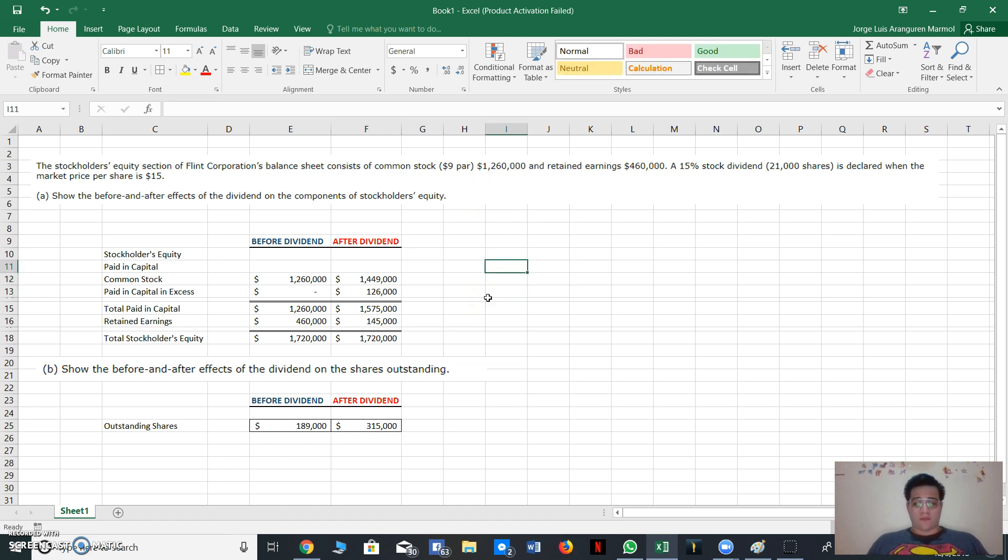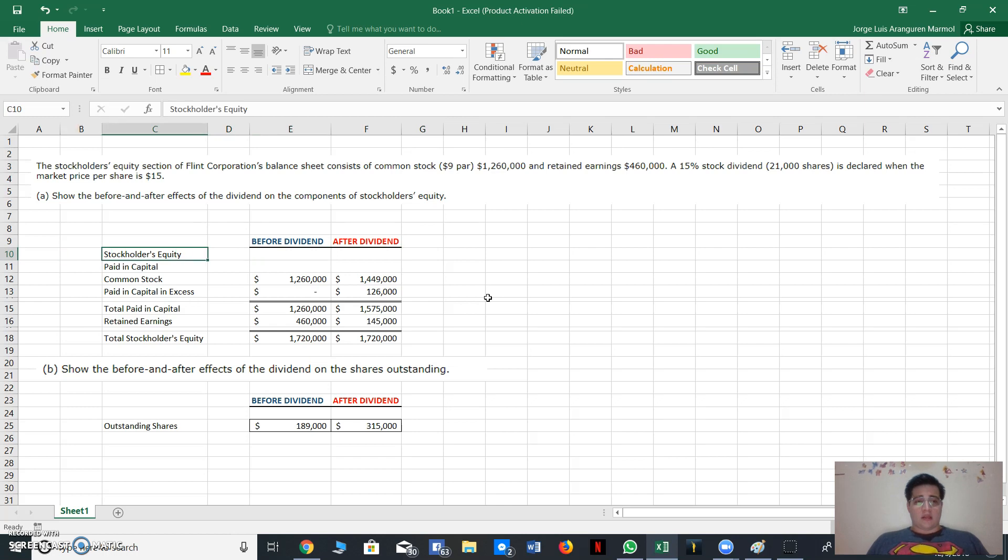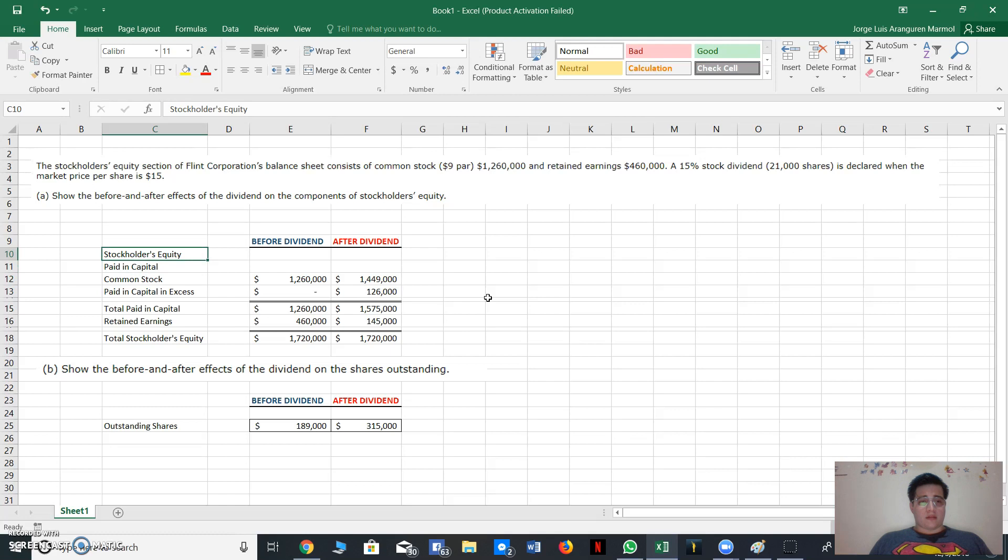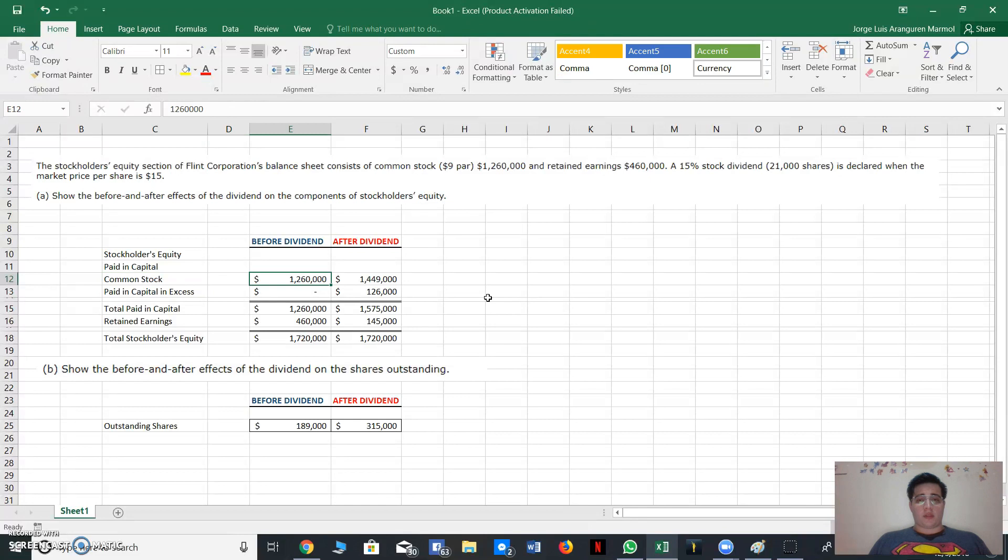So first we have left section before dividend and the right section after dividend. Then we need to write the account titles. Well, first we write stockholders' equity, then paid-in capital and common stock.